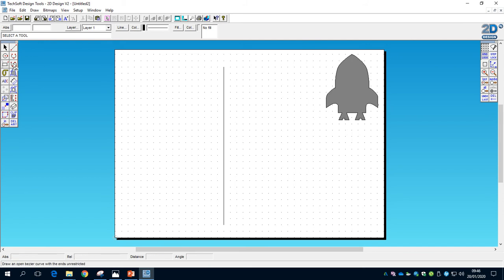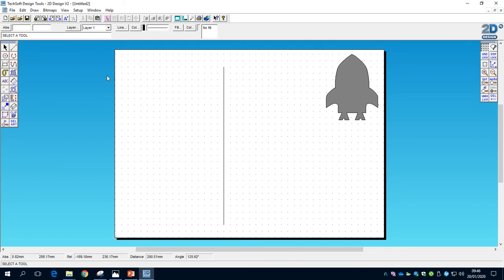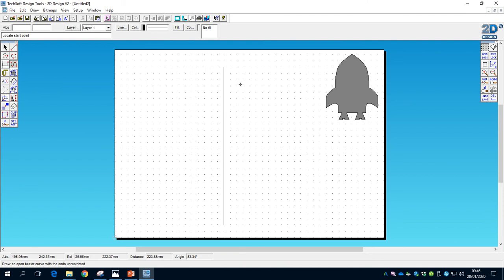Now we're going to use the Path tool, also known as the Spline tool in other software. Since we're not drawing a vertical line anymore, turn off Gridlock so we can draw freely. Click on the Path tool and we want to draw the outline of the rocket body. Start on the right-hand side of the vertical line, then click at positions as you go along where it starts to look right. Keep coming down and double-click when you want to finish the line.